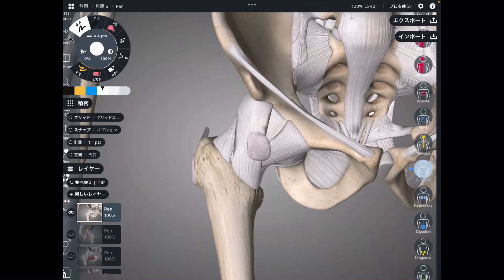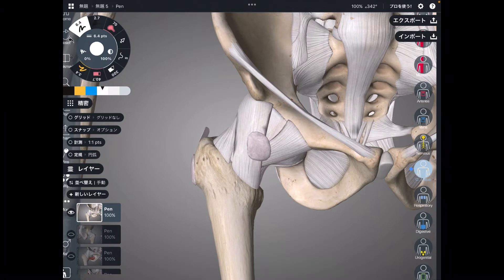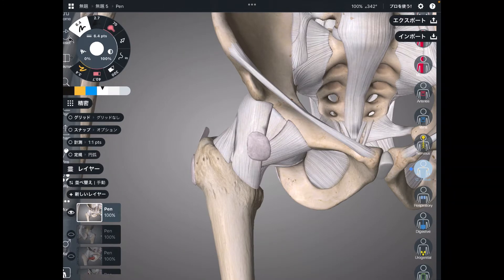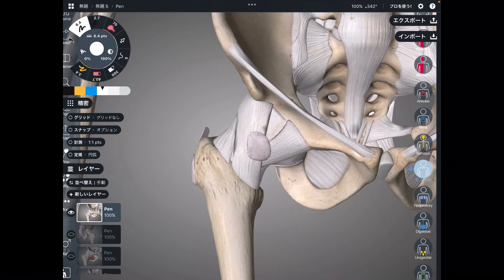In this video, I am going to explain the anatomy of hip ligaments. In the first part, I am going to explain basic anatomy of ligaments. In the second part, I am going to explain their relationship with muscles.